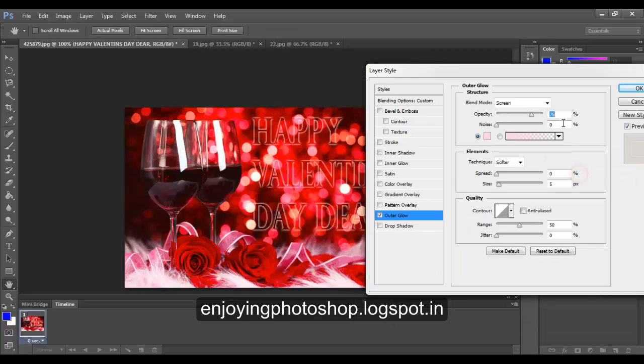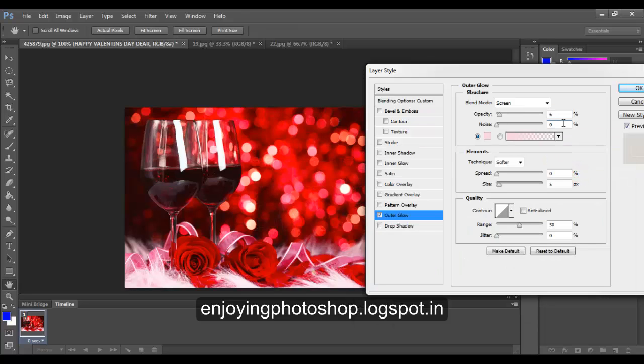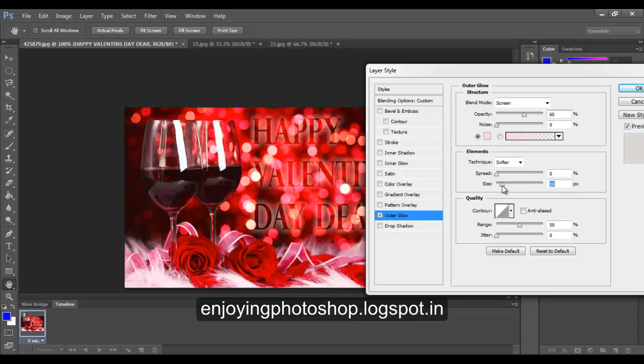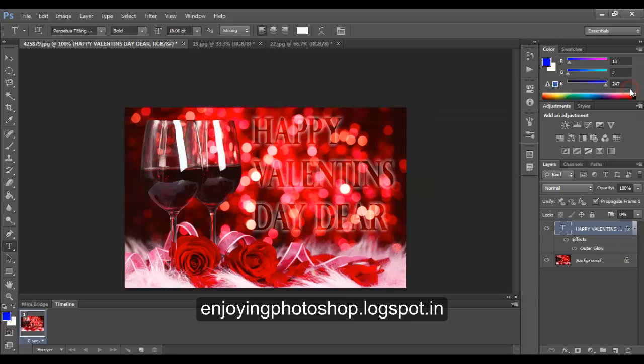Click OK. Decrease the opacity to 60%, increase the size of the glow using the slider. When you are done, click OK.